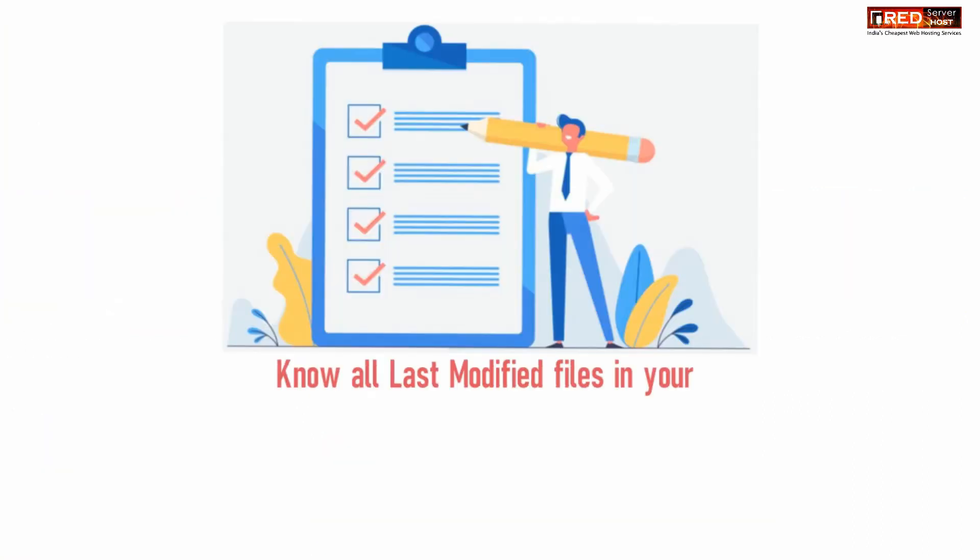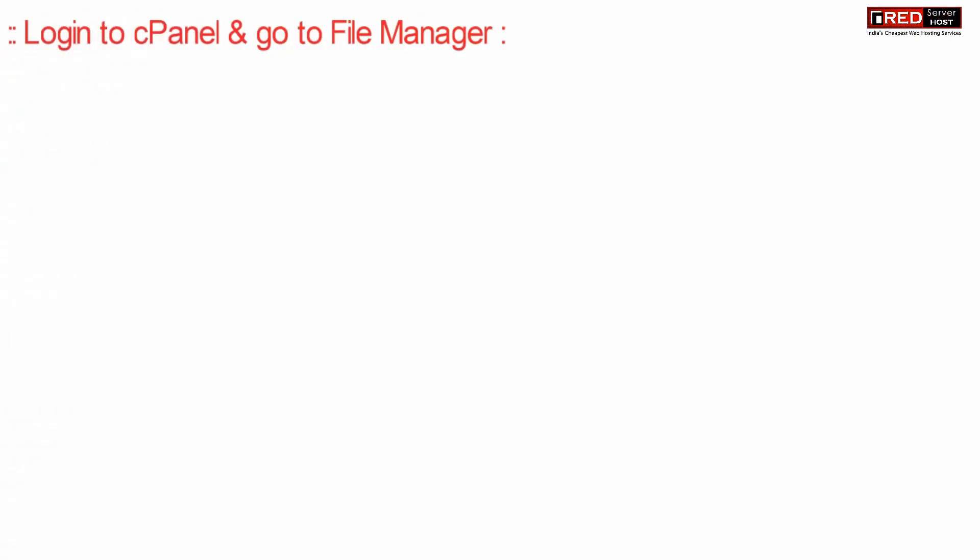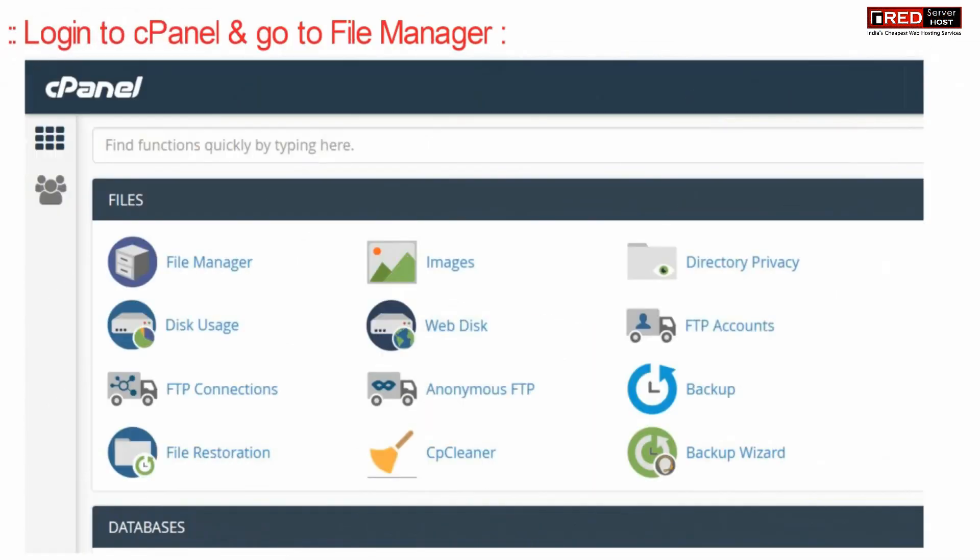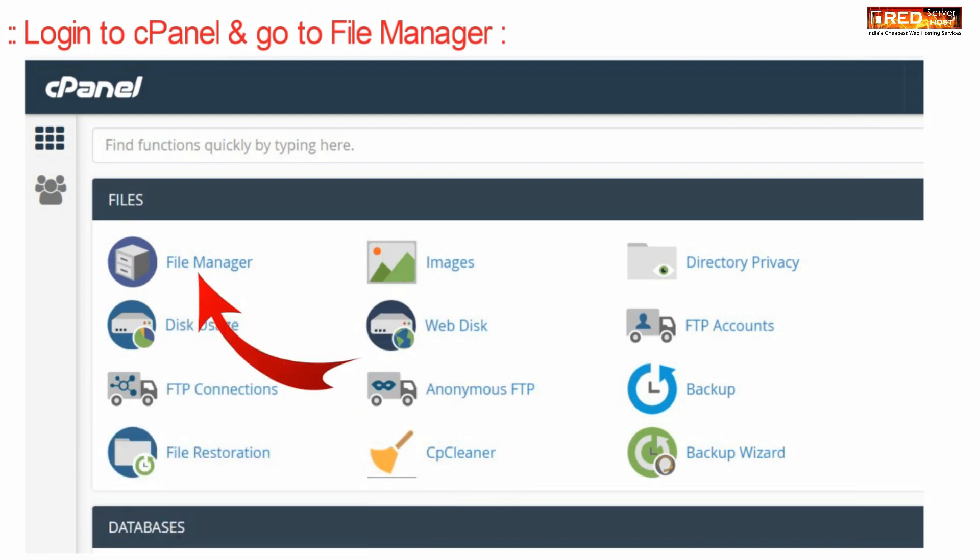If you want to know all the files which are recently modified in your cPanel, login to cPanel and then go to the File Manager section.